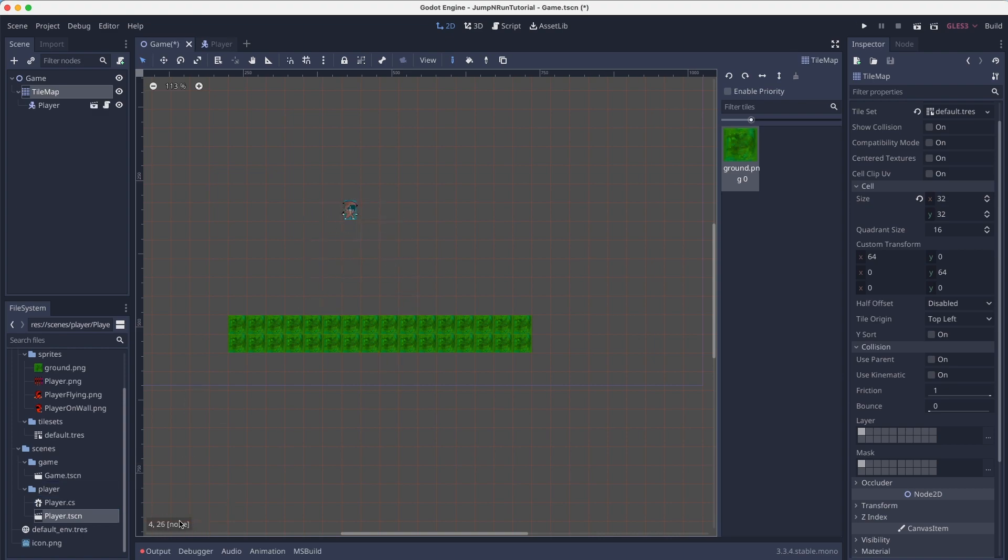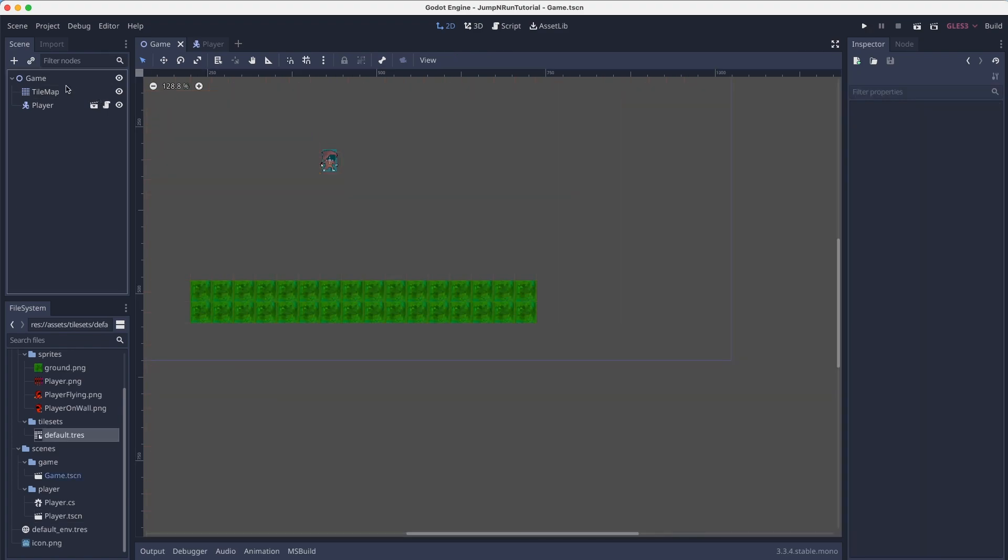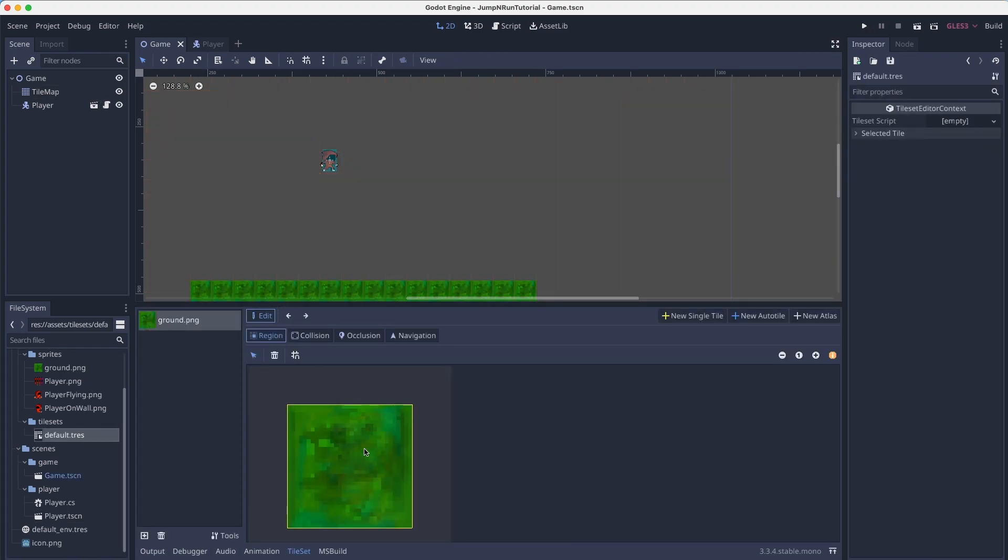We can now simply drag and drop the player into the scene. And before we start, we head into our tile set. Click on ground. Click here on this area. Click on collision.